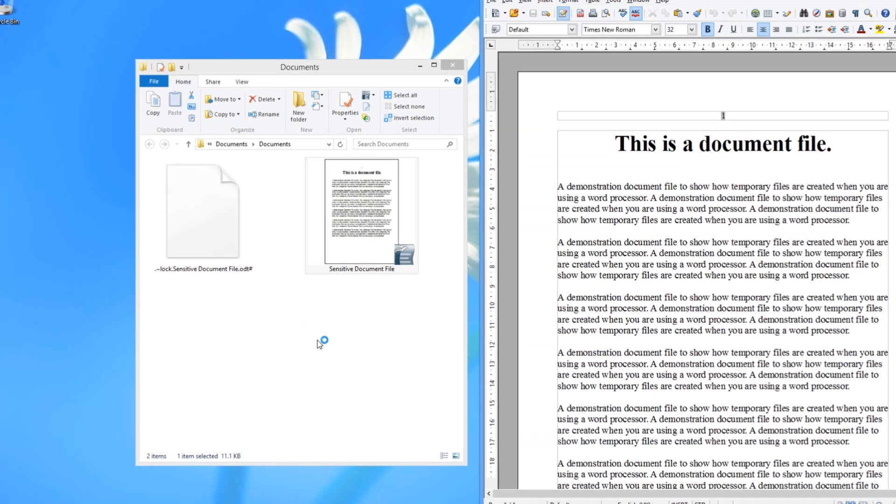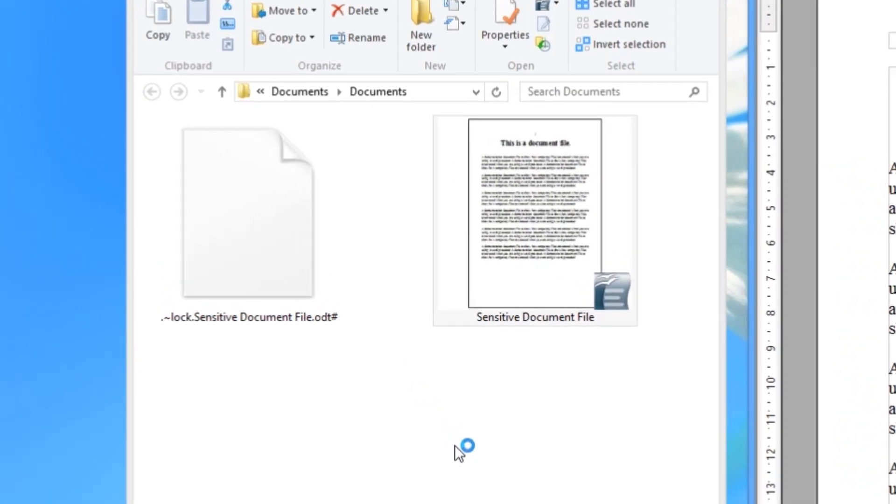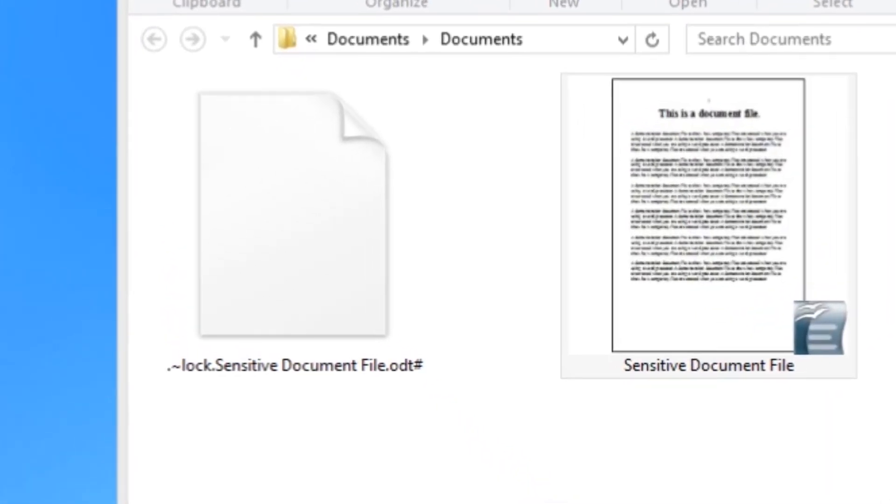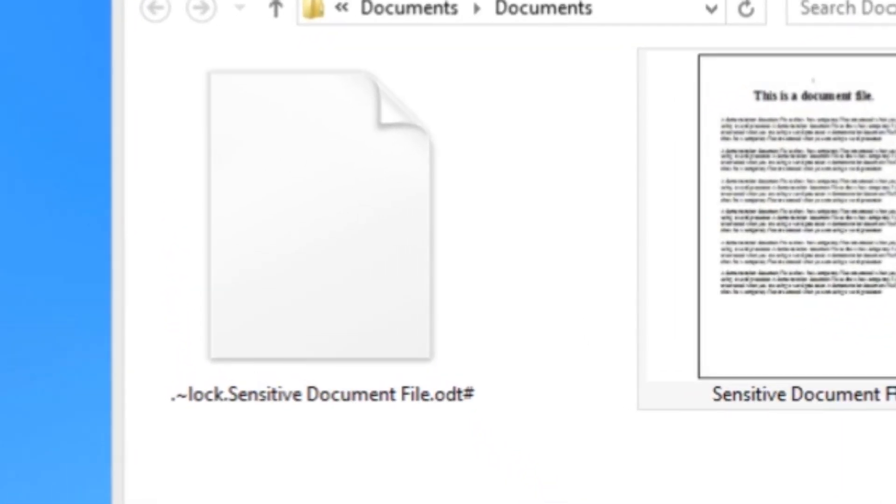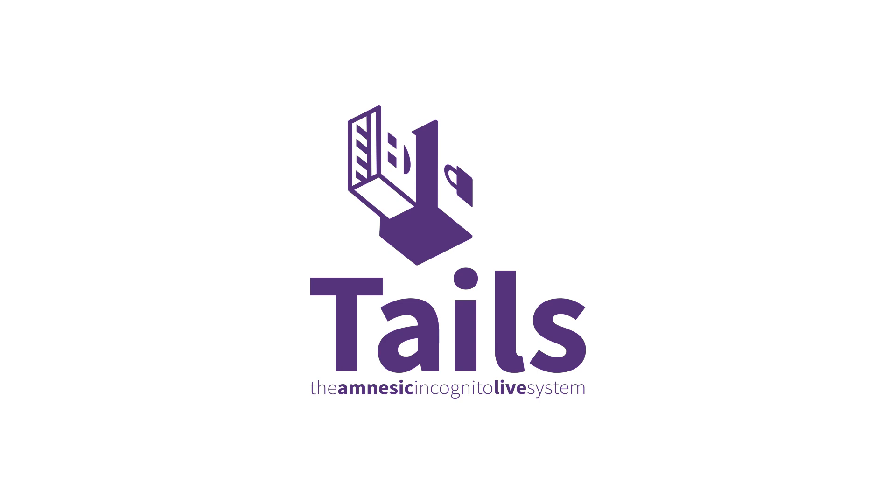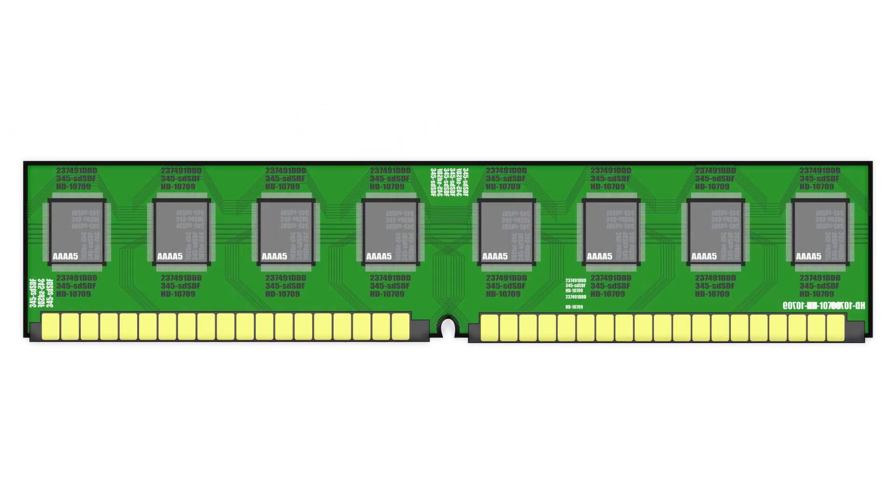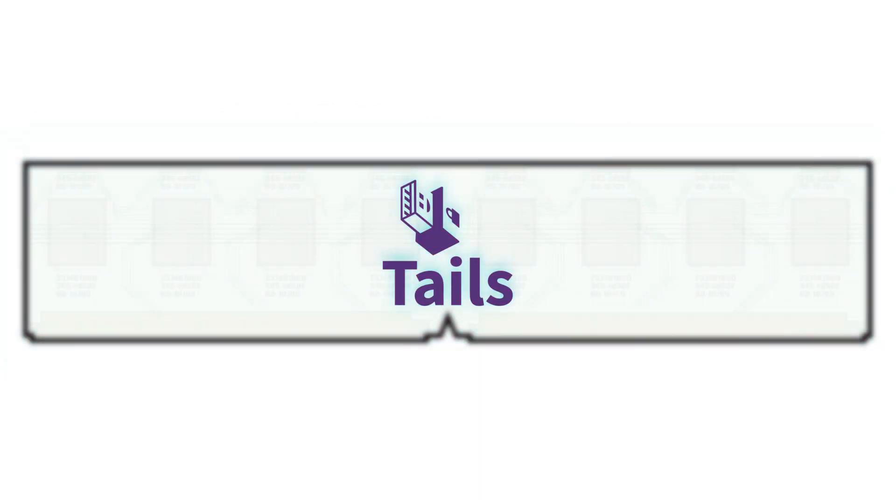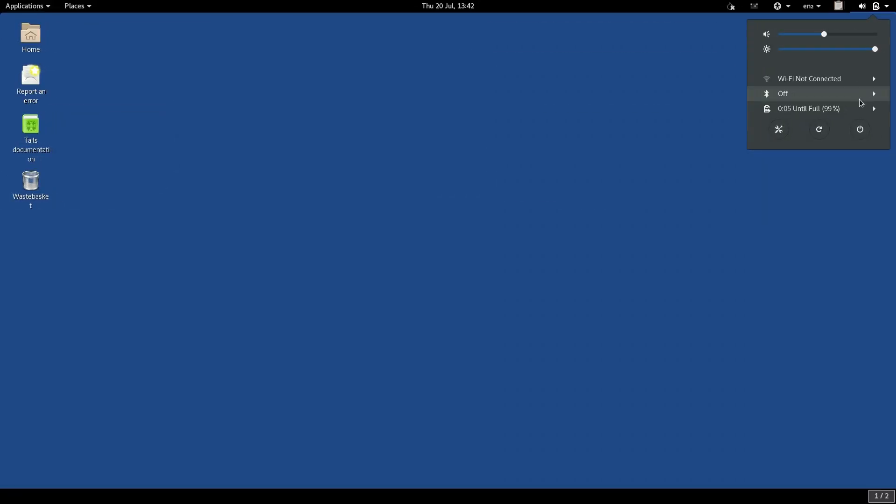But with Tails, everything is ephemeral, running entirely in your computer's RAM. It never touches your hard disk. When you're finished working and you shut the computer down, everything in the RAM is dumped. No traces remain of the work you were doing.